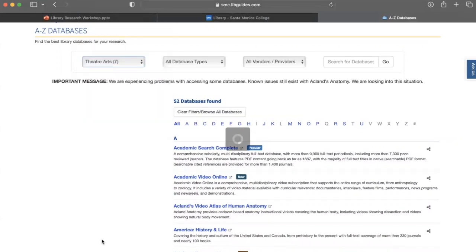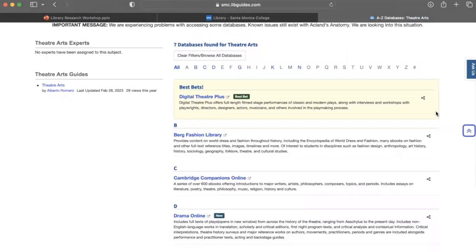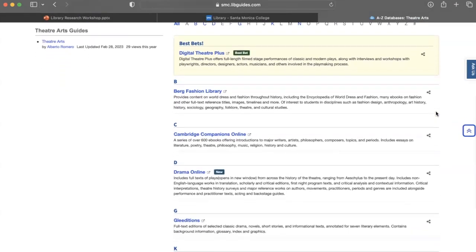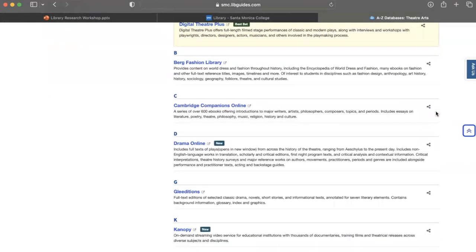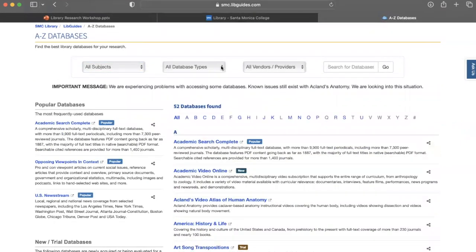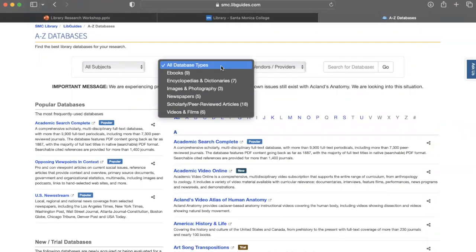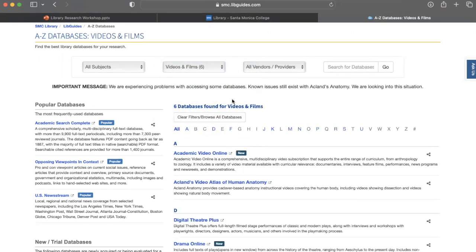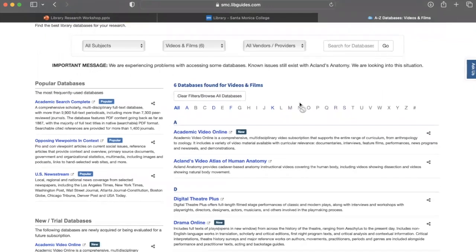I'm going to click on Theater Arts so you can see we have seven databases listed here — it gives you a 'best bet,' which are the most popular databases within that subject. We also have the Database Types filter, which sections databases by what type of resource they offer: ebooks, encyclopedias and dictionaries, images and photography, newspapers, scholarly or peer-reviewed articles, and videos and film. Selecting one narrows down the 52 databases — for example, selecting Videos and Film shows the six we have access to.